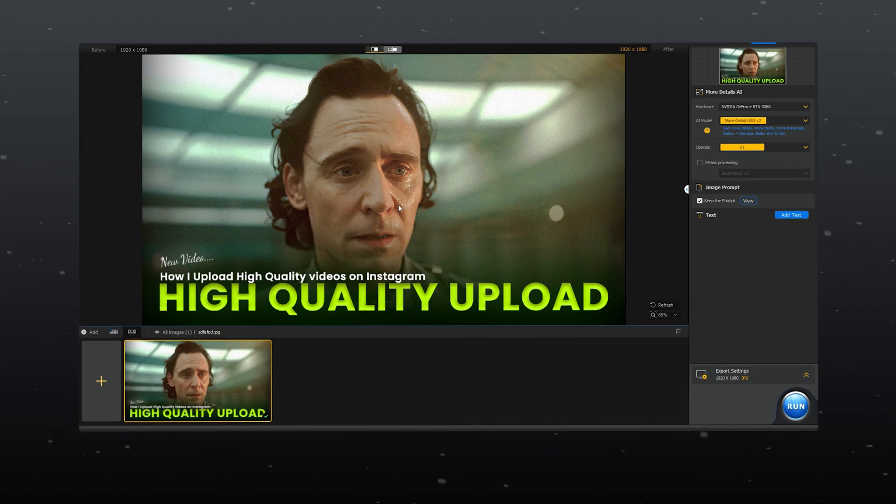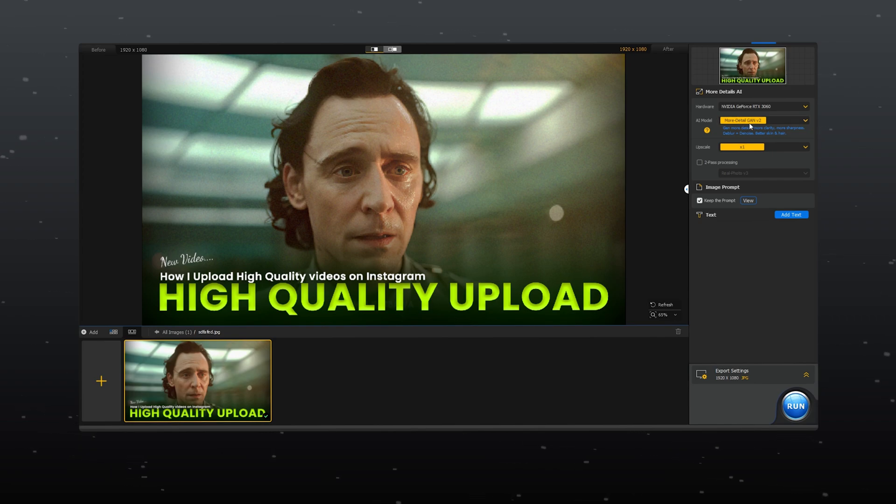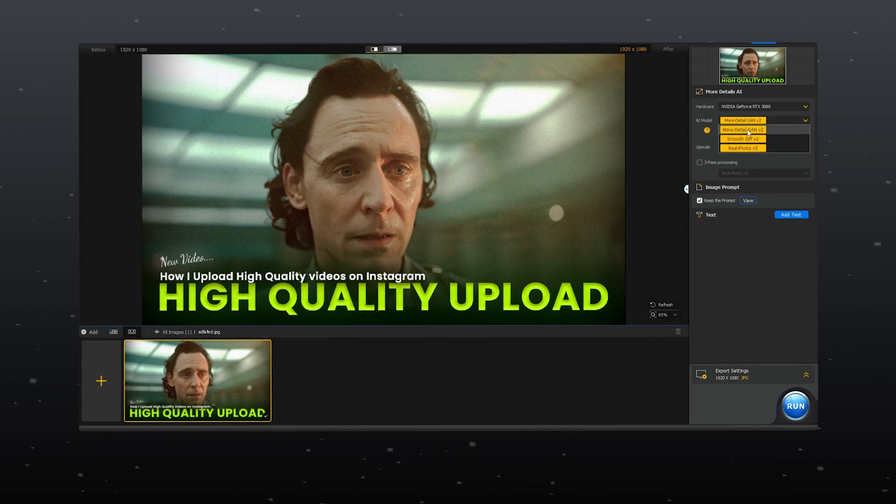For this tutorial, I want to enhance this thumbnail. Now, from here, you need to select an AI model according to your requirement. For now, I'm selecting more detail Gen V2.